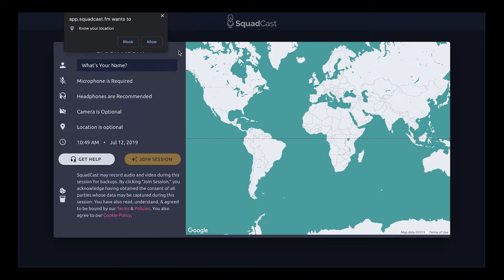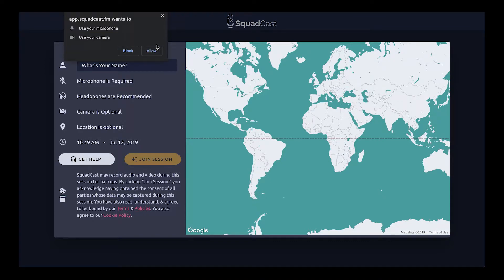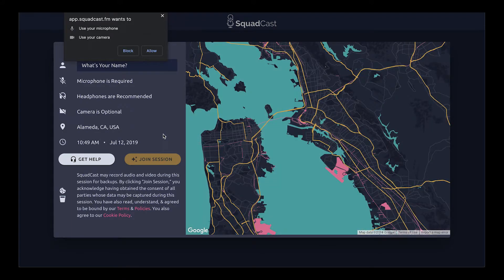We start asking for some permissions. Location is optional, but it helps keep everybody in sync as far as presence and can inform our map. If you choose to toggle your camera off, we'll use the map instead. I'll click Allow, and you can see the map updated to match my city, Alameda — no controls, no zoom, just to help provide some context.